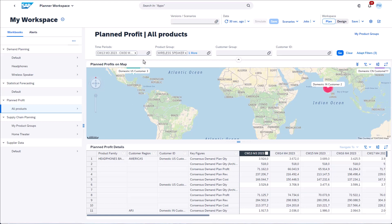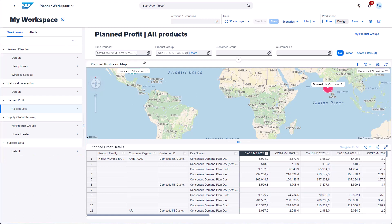But what else? On the left hand side there is a new navigation menu. The navigation menu provides you quick access to workbook variants or custom alerts. The menu enables users to efficiently navigate through the planning data that really matters.